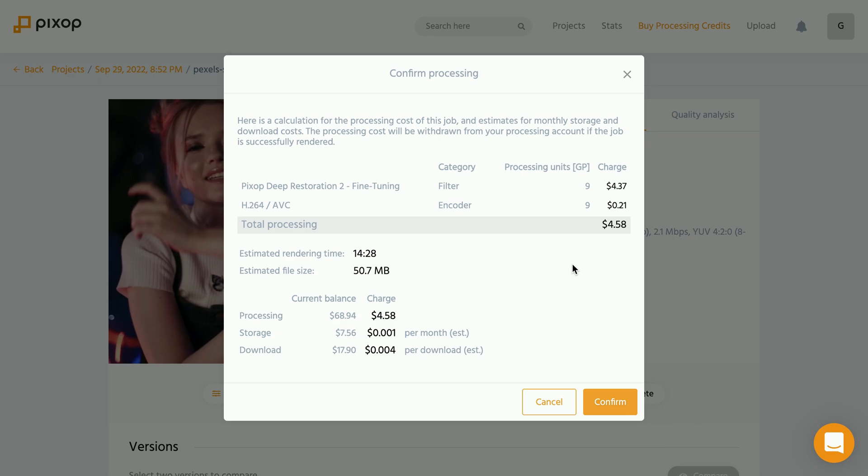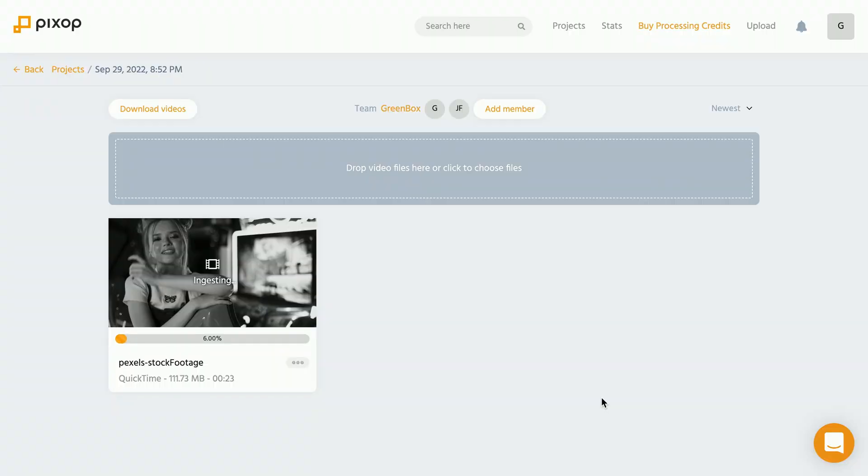And this is one of the reasons why I like this Pixop online service so much. I just pay for what I need.